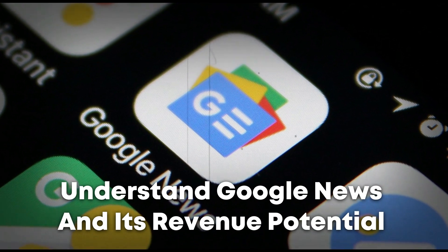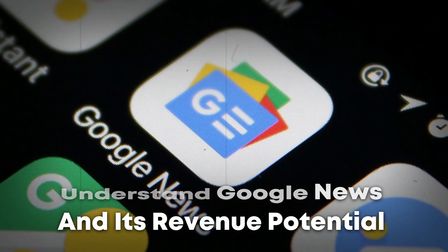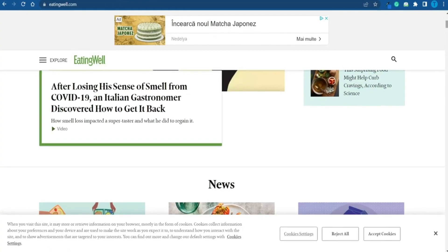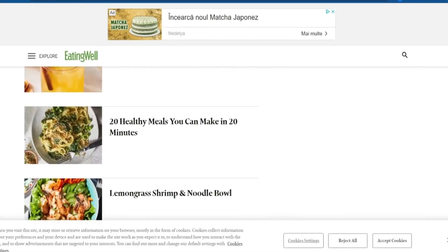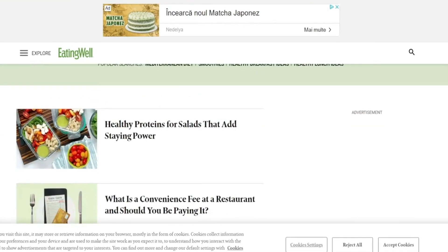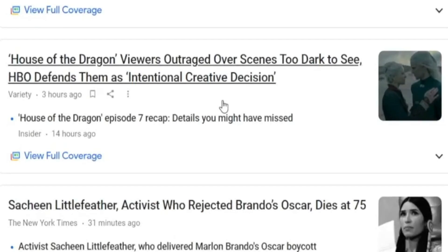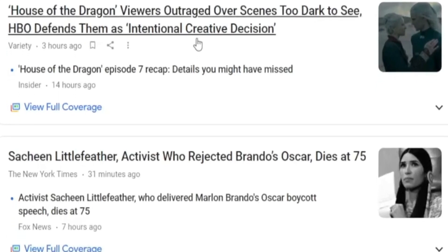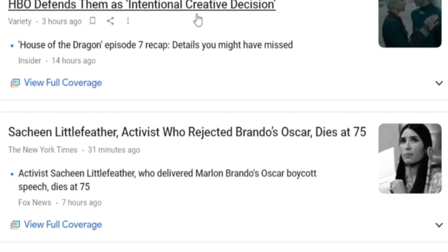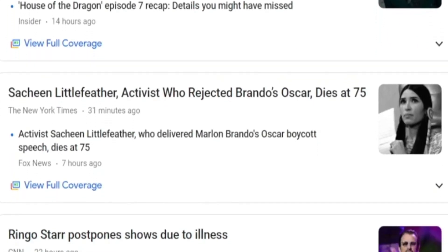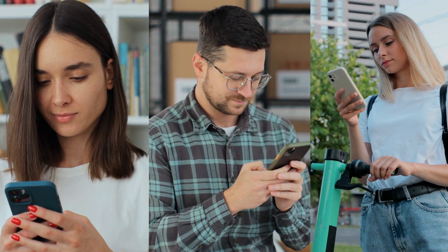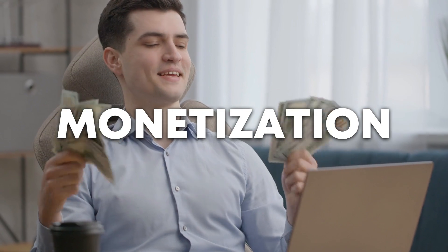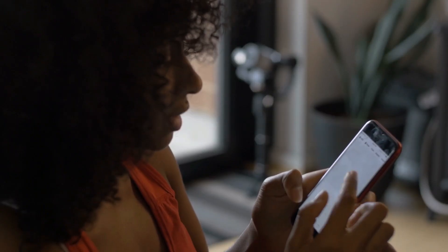Step 1: Understand Google News and its revenue potential. Understanding Google News' functionality and potential for revenue is crucial for maximizing its use. Google News is a news aggregator that gathers and displays news items from various sources for users. As a news publisher, you can take advantage of this platform to reach a large audience and make money through monetization strategies like advertising.